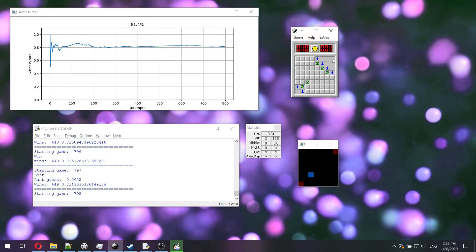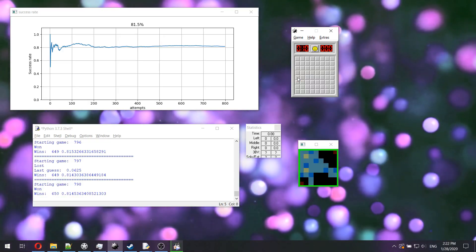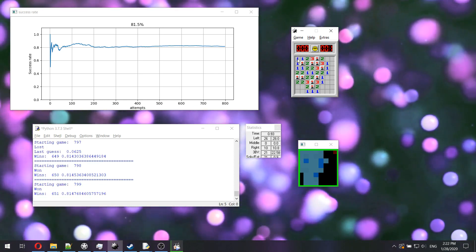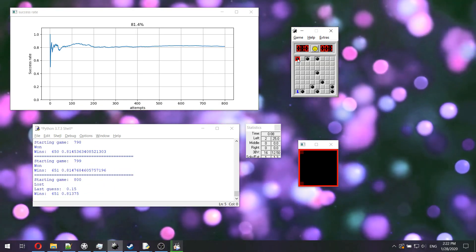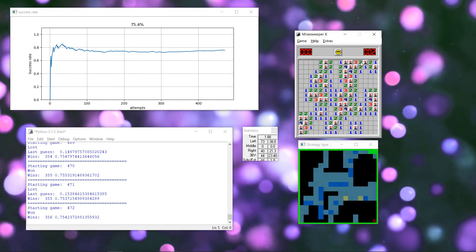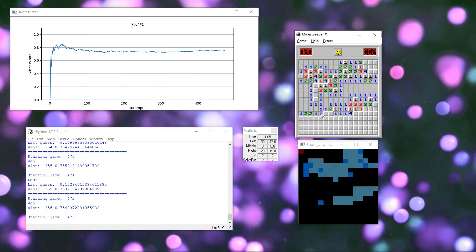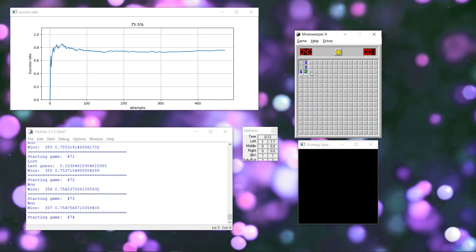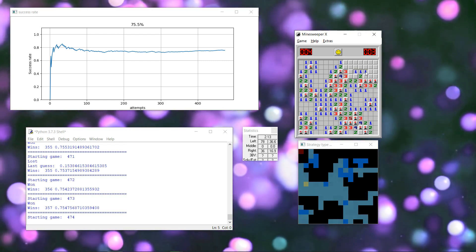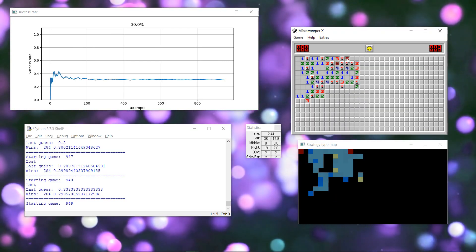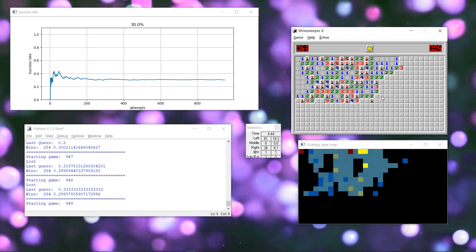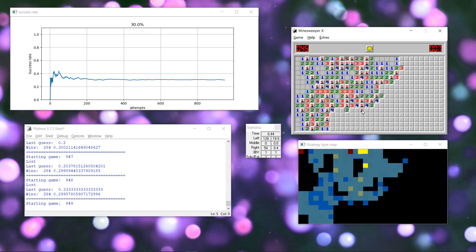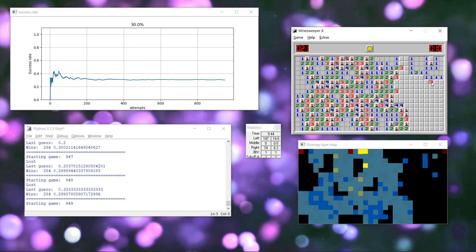And here it is. For the beginner, program cleared the board in 81% of games, or about 4 in 5 games. For intermediate, we had 75% of success, which is 3 out of 4 games. And for expert, it's 30%, a bit lower than 1 in 3 games. Are these good results?